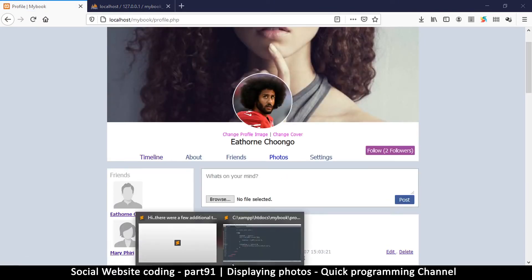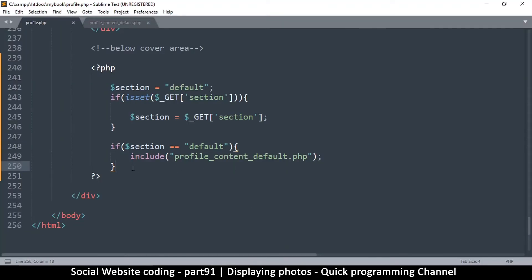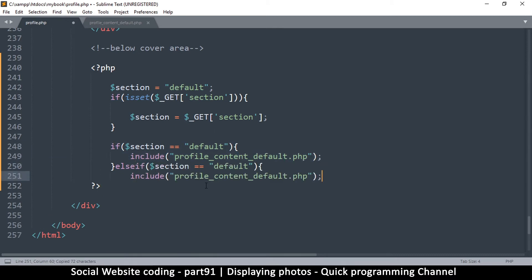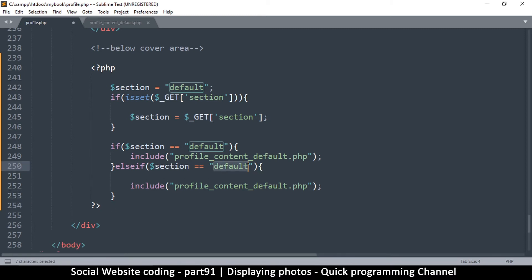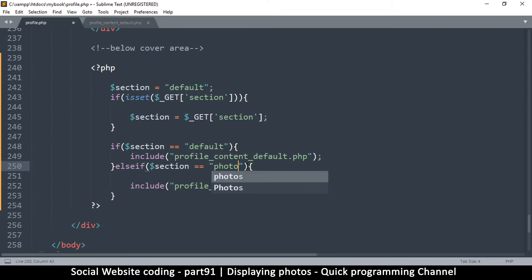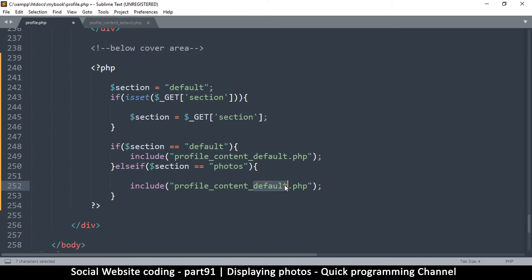However, I can add an else statement, copy this, paste it, and close it. So now I can add different content — for example, if section is set to 'photos', then I can say include profile_content_photos. I'll make another file which has profile_content_photos.